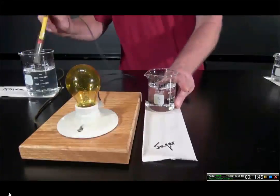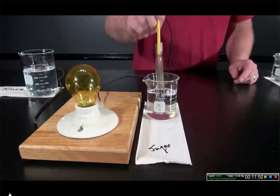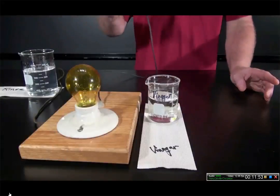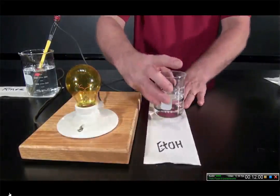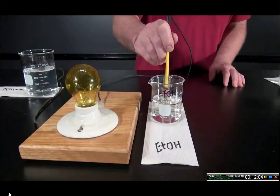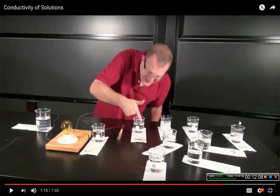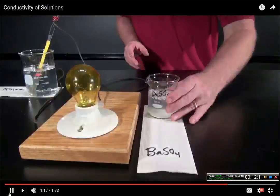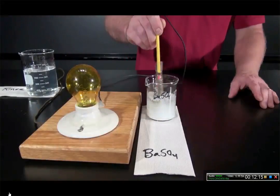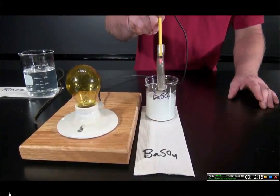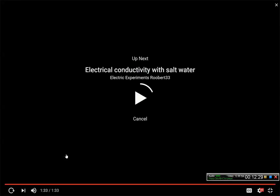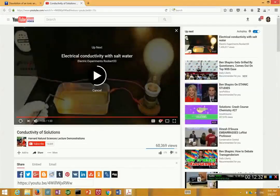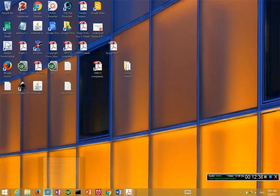Moving to some other substances: sugar, a covalent compound, shows no electrical conductivity when we put the electrode in. Vinegar, a covalent compound, shows only a weak, dim light bulb. Ethanol, another covalent compound similar to methanol, shows no electrical conductivity. We also see that an ionic compound that doesn't dissolve stays separated in the water and shows no electrical conductivity. The key point here is that for ionic compounds, they have to dissolve in water to give rise to conductivity — an ionic compound by itself that is not dissolved in water will not conduct electricity.